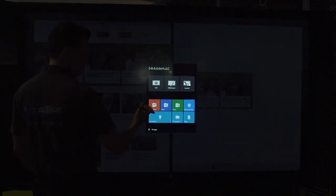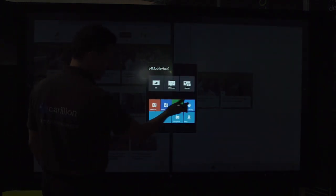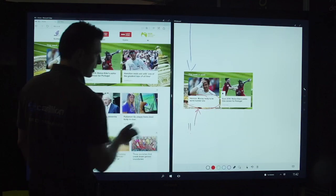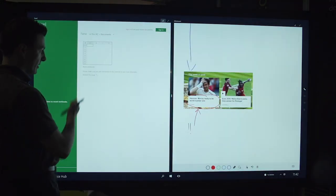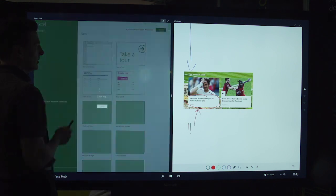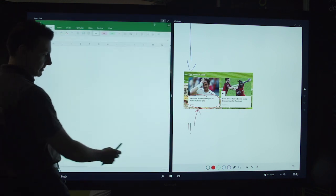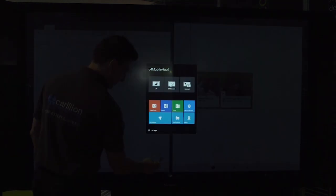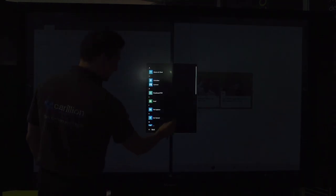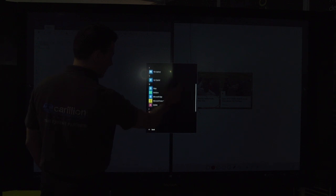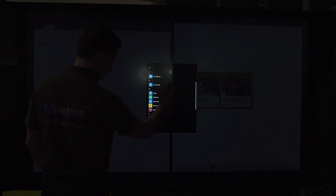Now it doesn't have to be just a Microsoft Office application. Here, for example, is a full version of Excel. Any application that's written in Windows 10 Universal will sit on here quite happily.